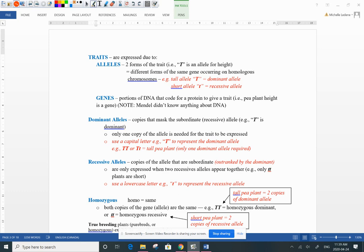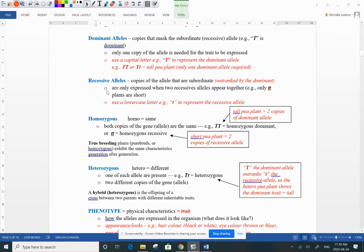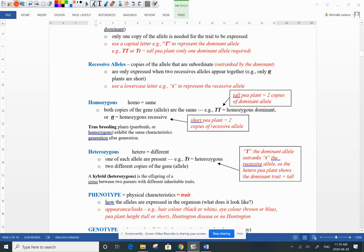When you have two of the same allele or form of the trait paired together, we call that homozygous. Two big T's is homozygous dominant; two little t's — two recessive alleles — is homozygous recessive. Our tall pea plants in Mendelian genetics had two copies of the dominant allele together: homozygous dominant.